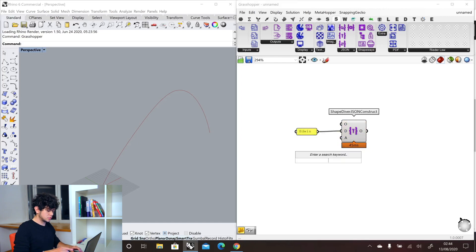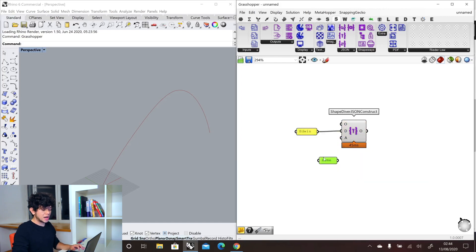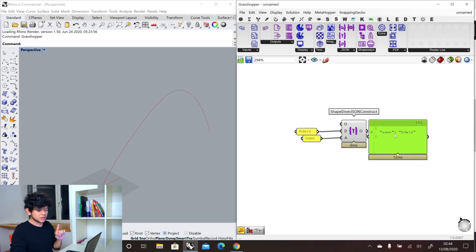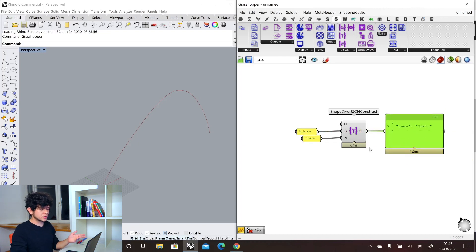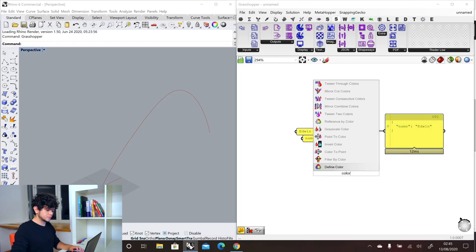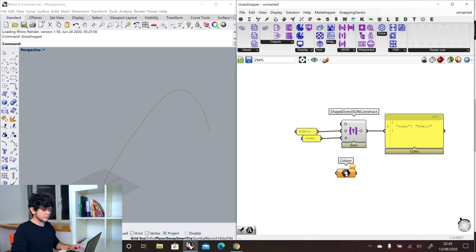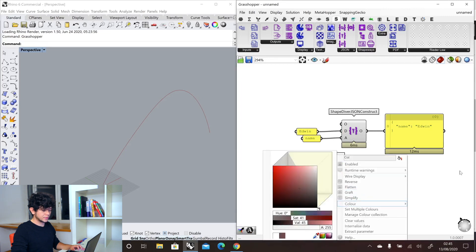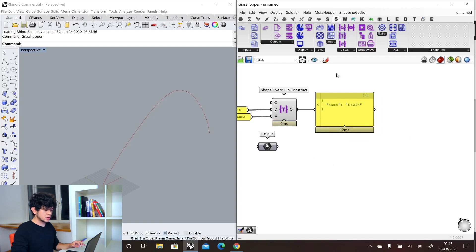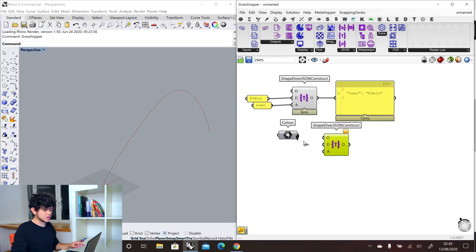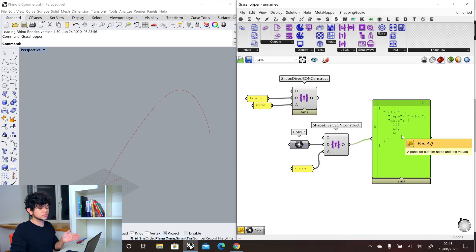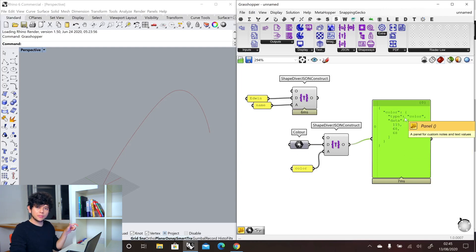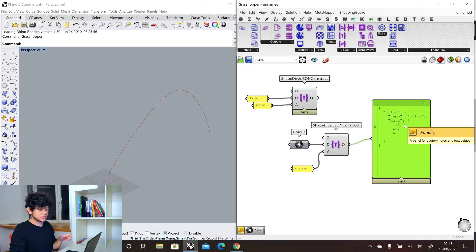And as an address, I will put 'name'. As a result, we get a JSON which contains one single attribute — the name attribute and our value. But we could go even more complex with this. We could add, for example, a color, and then convert this into a JSON as well. So we use again our ShapeDiver construct, put this into our data, and put as an address 'color'. And we get as a result an attribute called color. It gives us the type of information and the data that it contains — in this case, the red, green, and blue factors of our color.